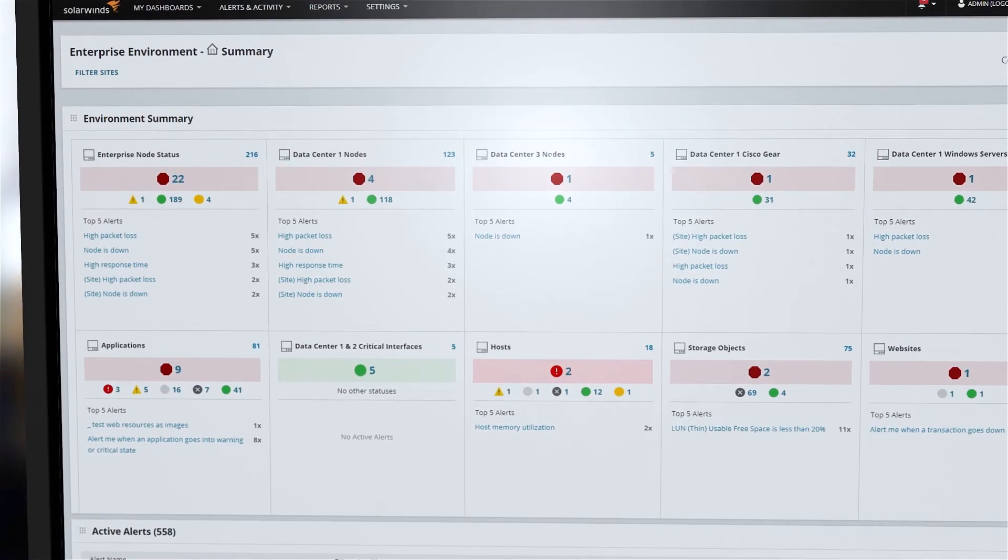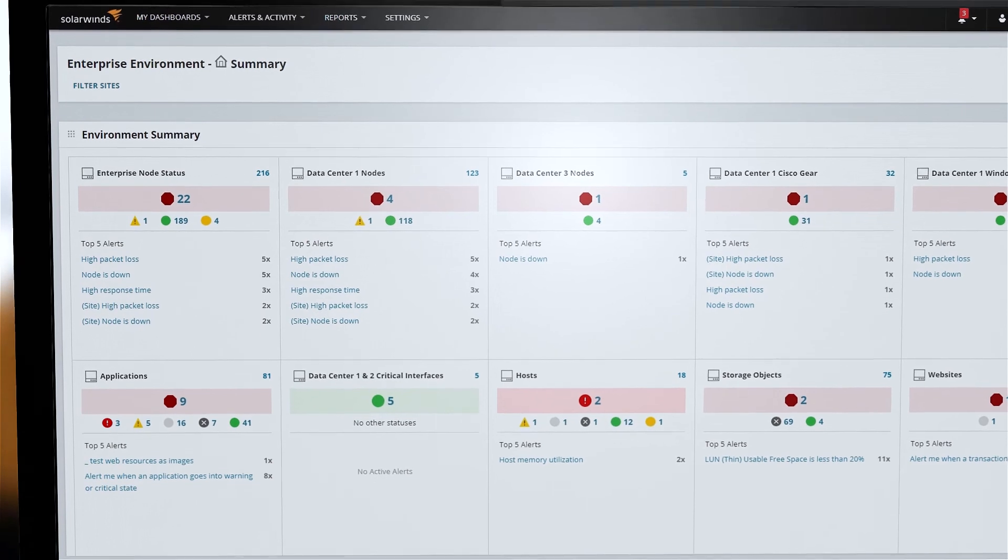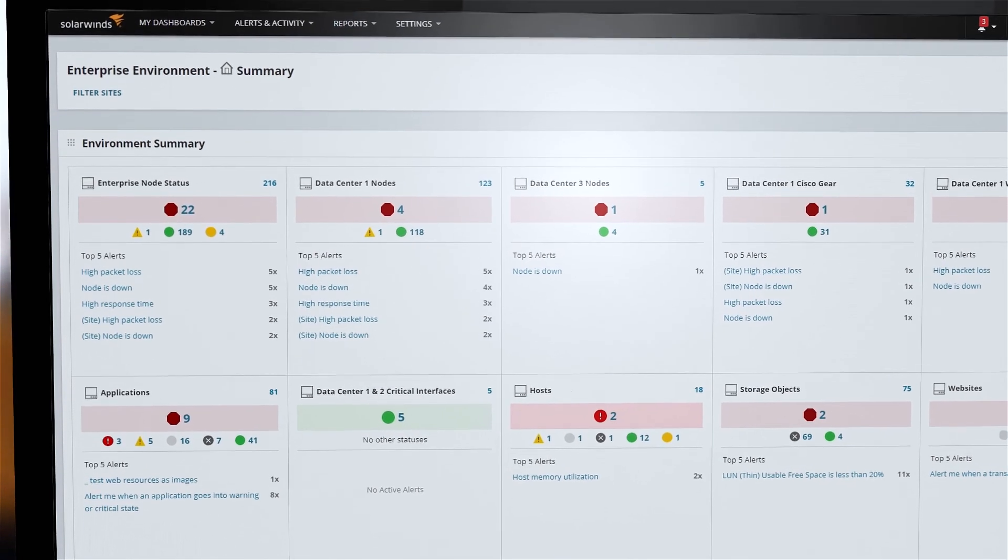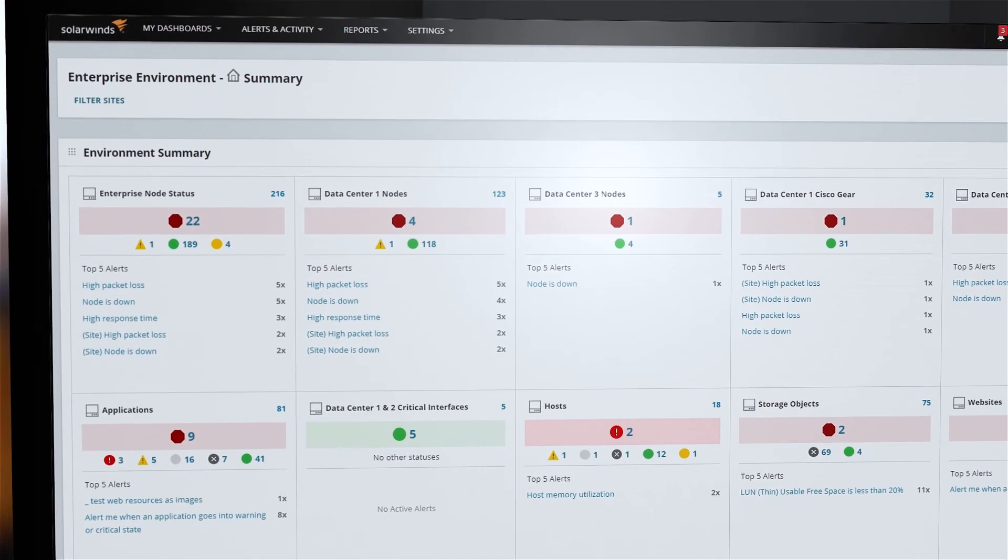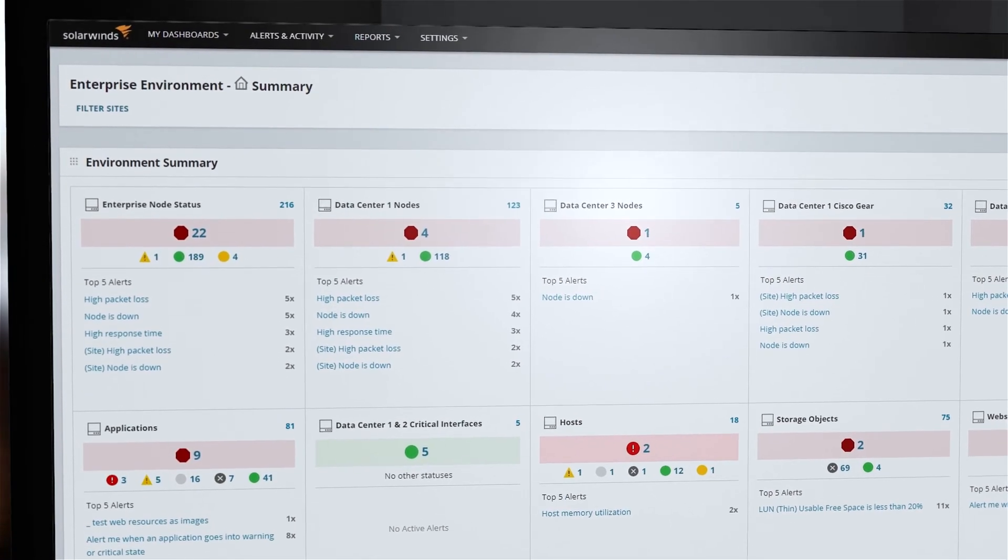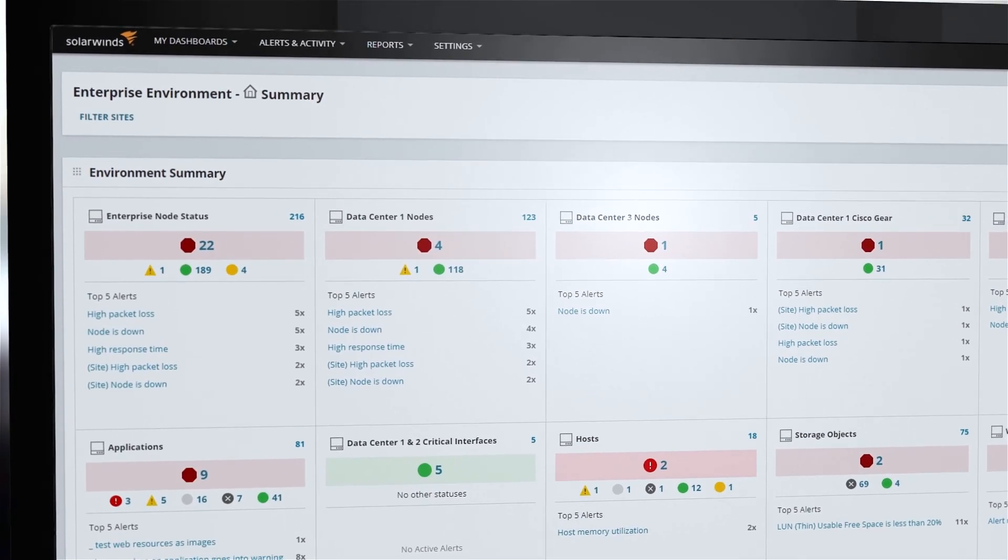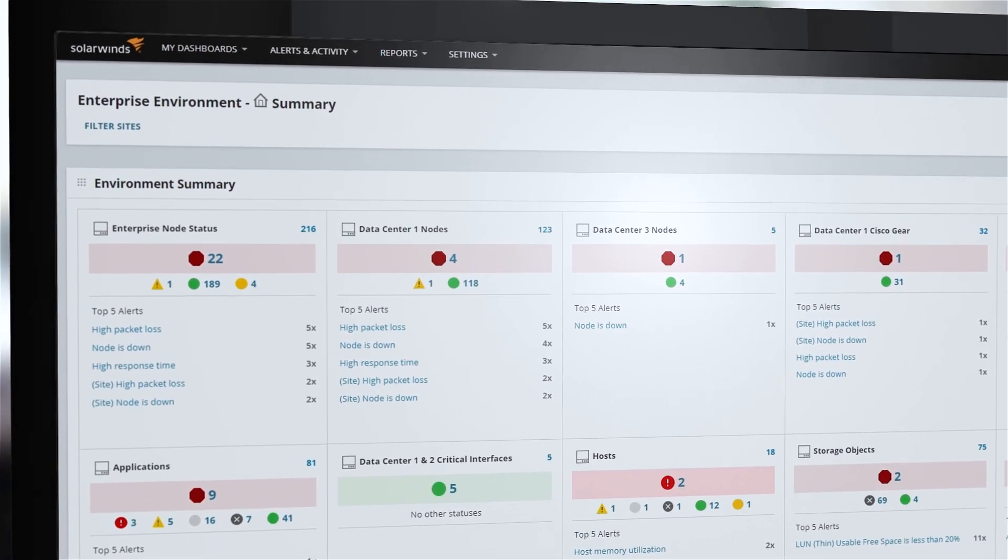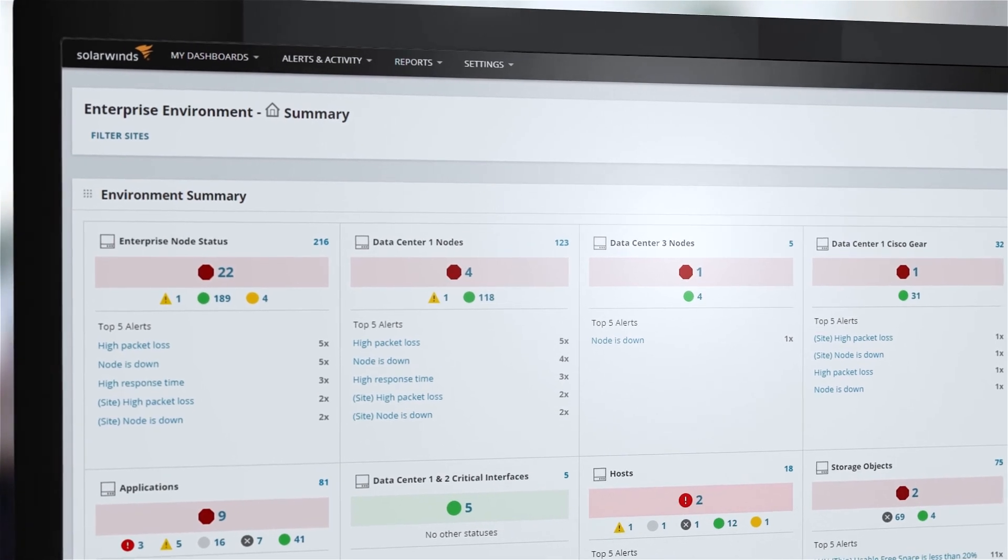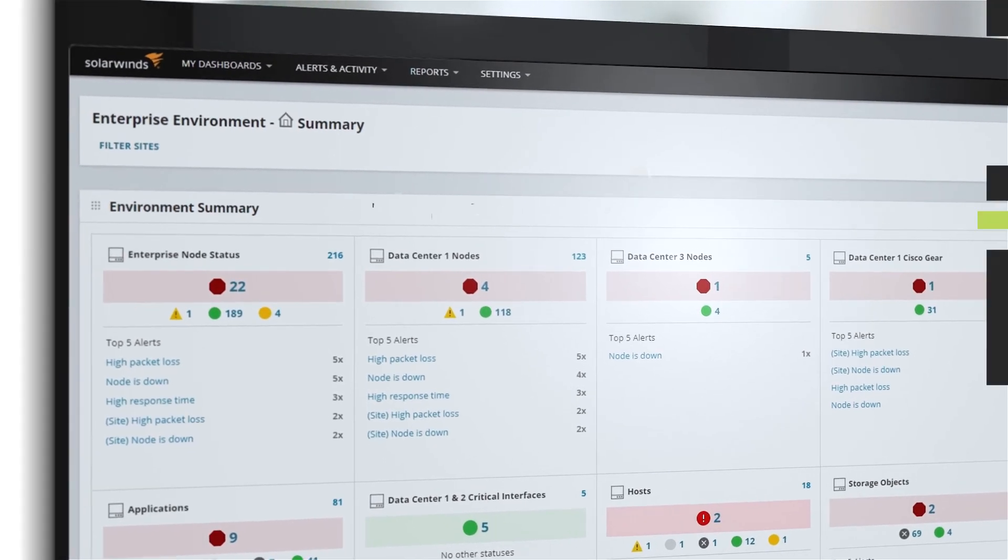Enterprise Operations Console now supports up to 100 SolarWinds sites for those who need to consolidate monitoring instances that are geographically dispersed or administered by different groups.